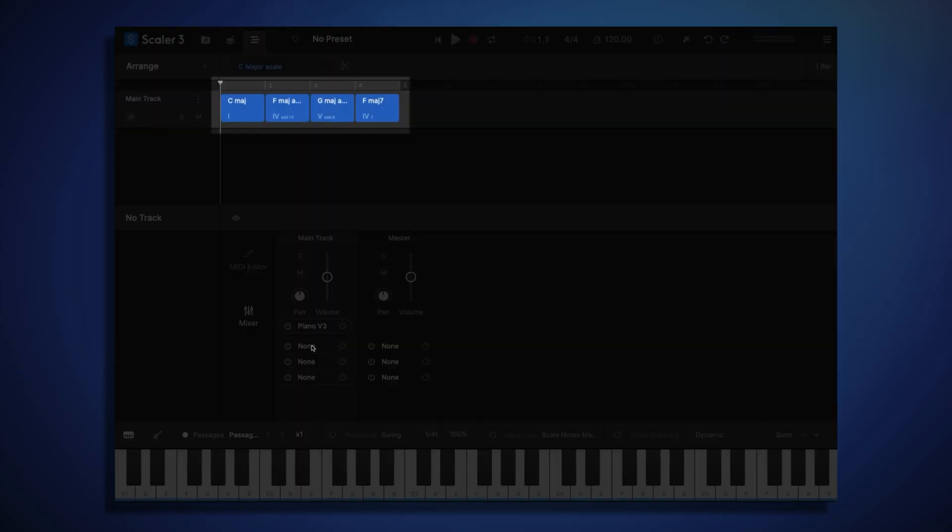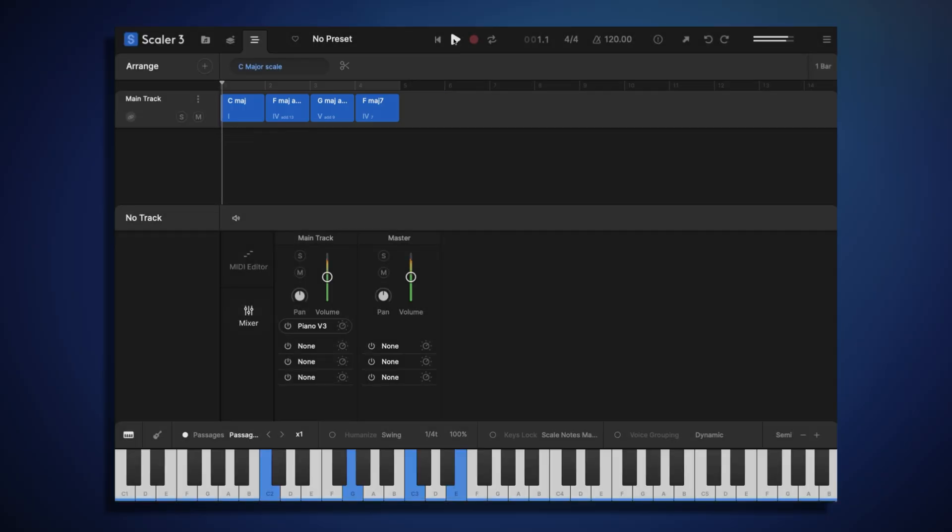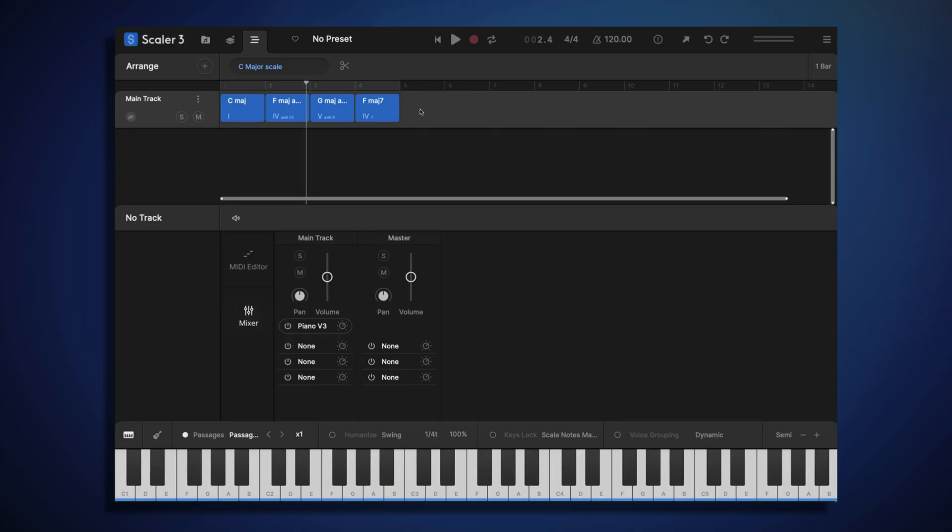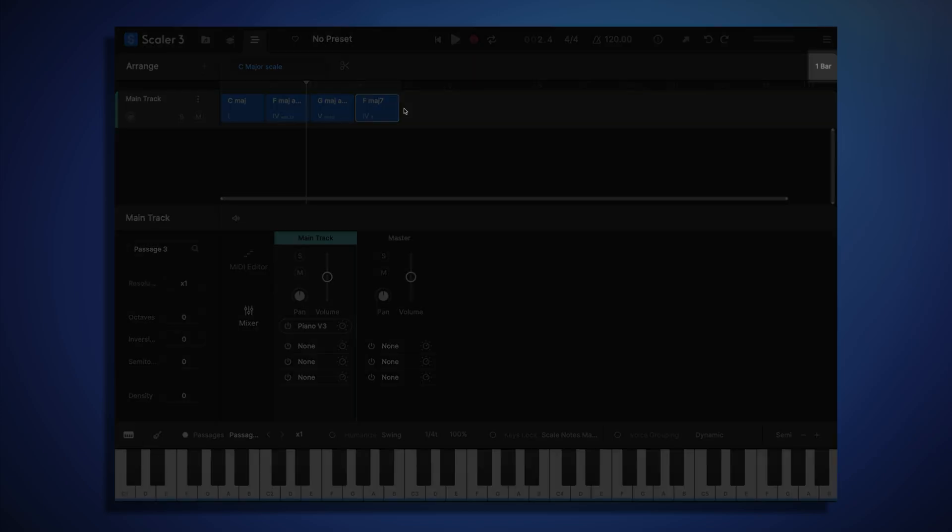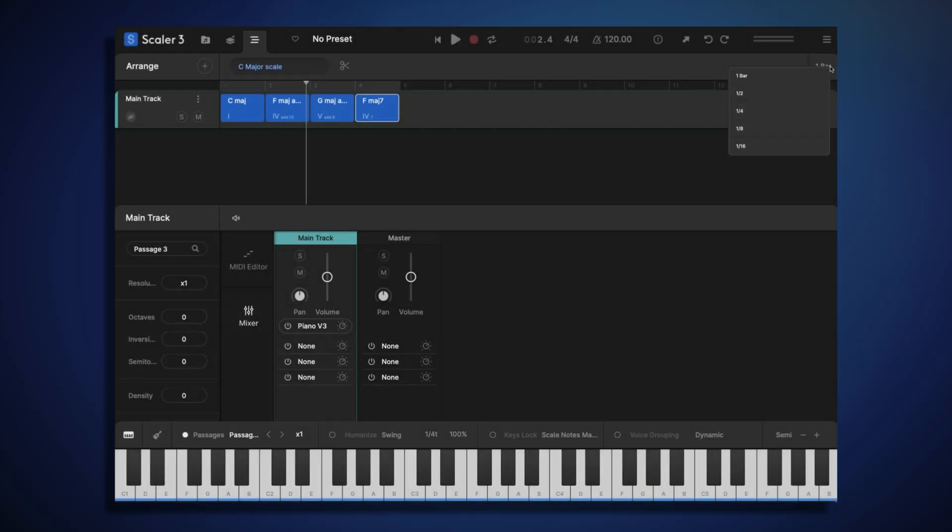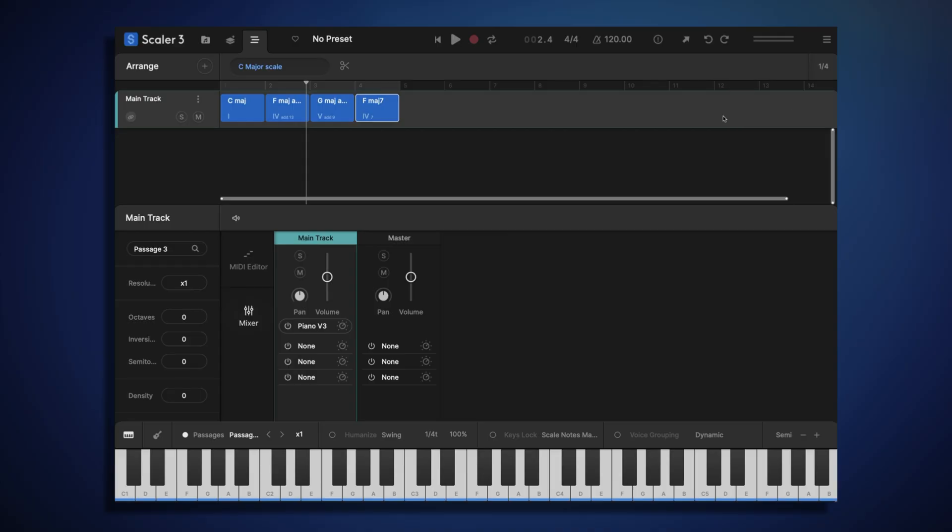Right now, each of our chords is just playing for one bar, which is quite simple. But to change the duration of any chord, all we have to do is click and drag to extend the length of a chord. Currently, you can see I'm changing this chord length in increments of one bar. That's because my division setting is set to one bar. To make finer adjustments, we can choose a smaller division, such as one quarter. So let's make some of our chords a bit shorter, and some a bit longer.